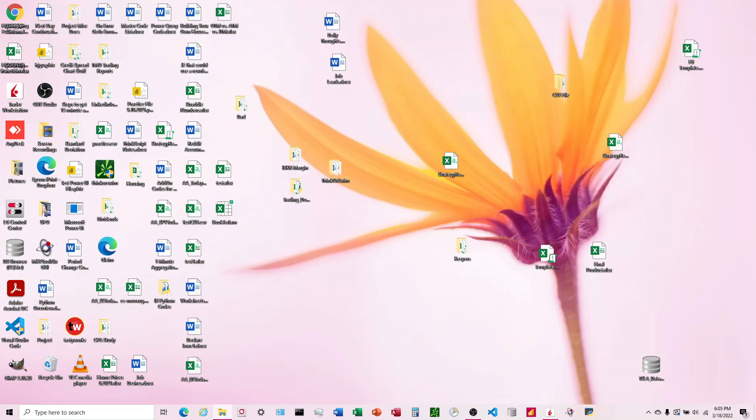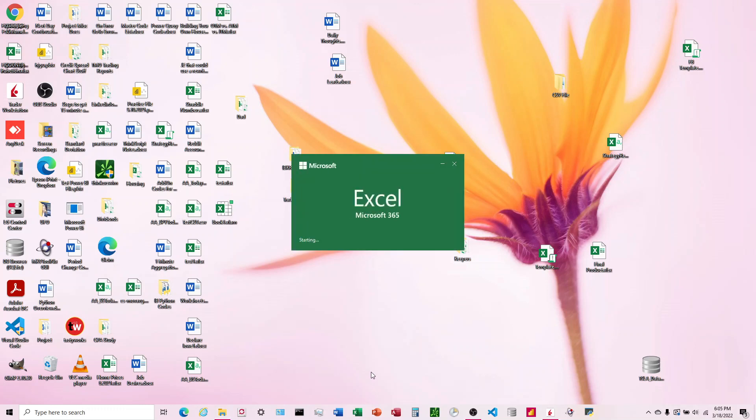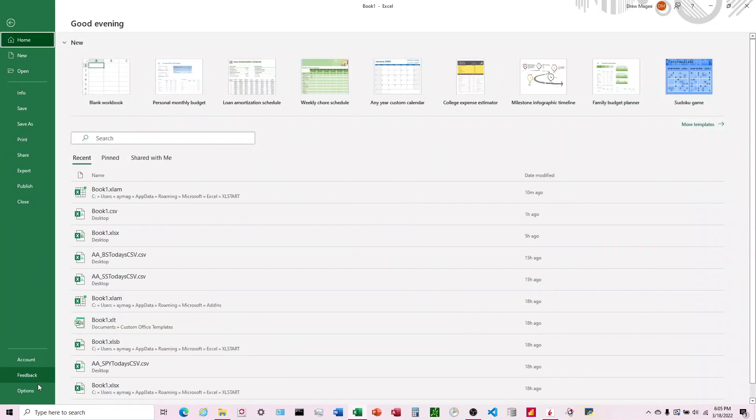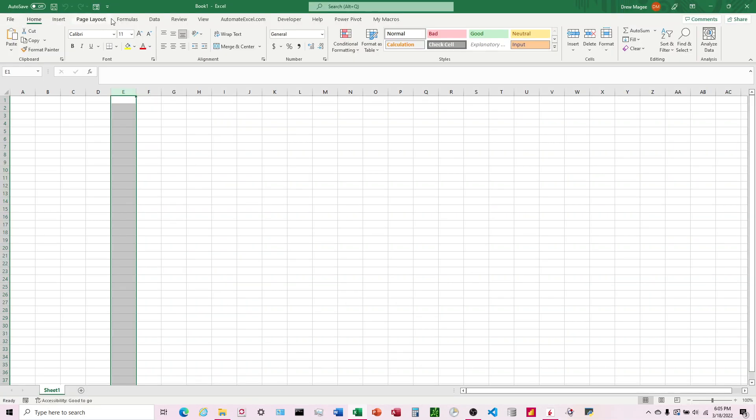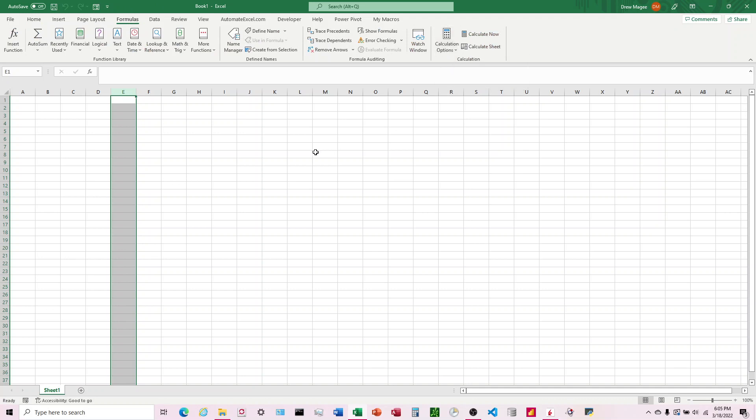Now you can access it the way I showed you - File, Options, Formulas - or you can come up here to the Formulas bar, Calculation Options, and choose Automatic. That's what I'm going to do this time. I've changed this to automatic.